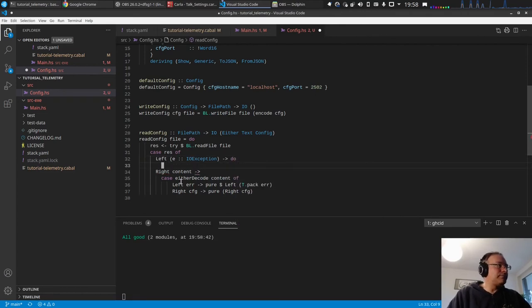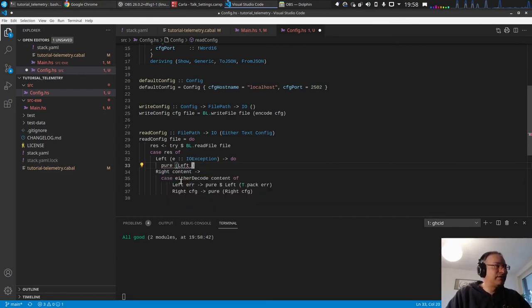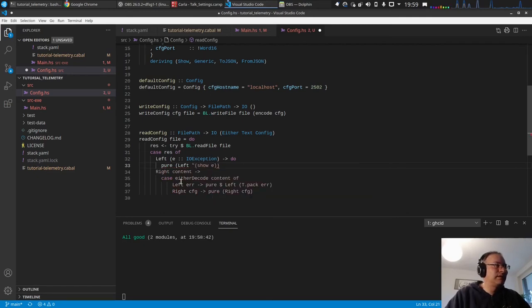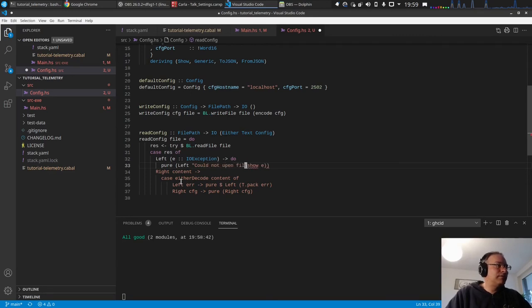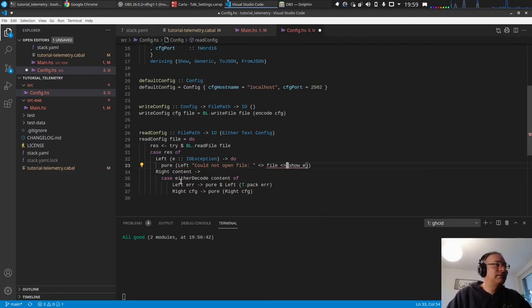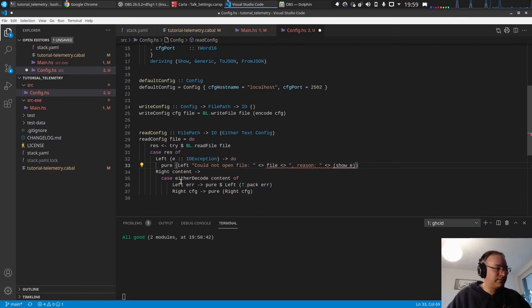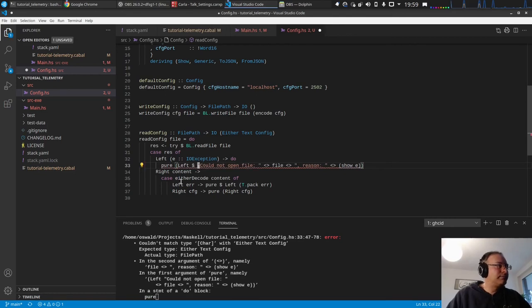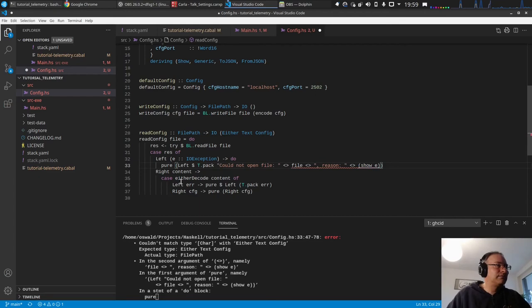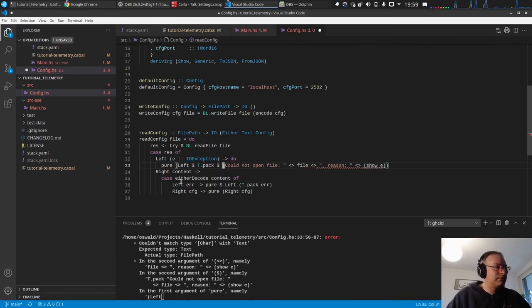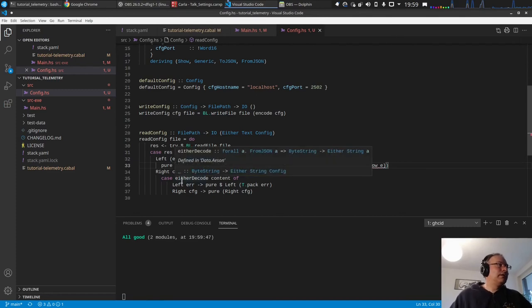We have something like this, let's see. I'm going to find, all right content. So let's do this, all good. Okay that's good. So then we want to return the left with the, we want to show, just show this exception. And let's say could not open file, the file, reason, something like that. And the thing is this will not work because this is again a string, so we need to pack this together.